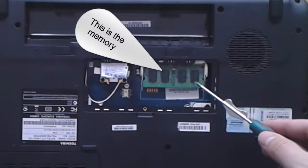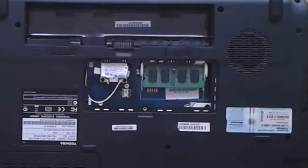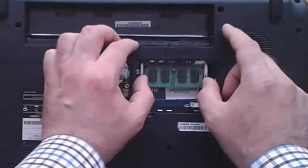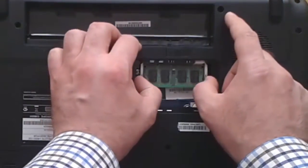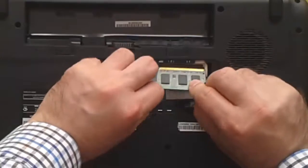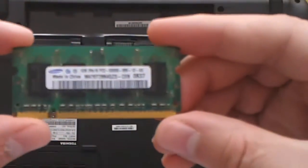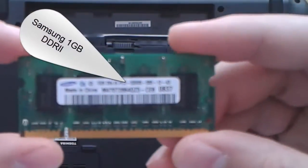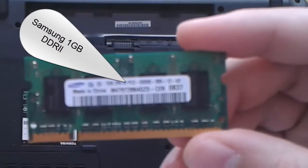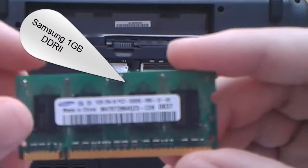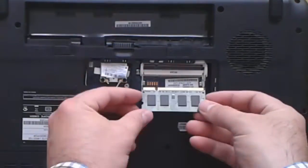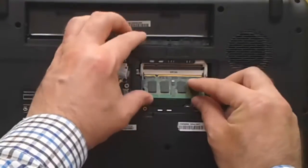This is the memory and now I will remove the memory. This is a Samsung 1GB memory. I put it back.